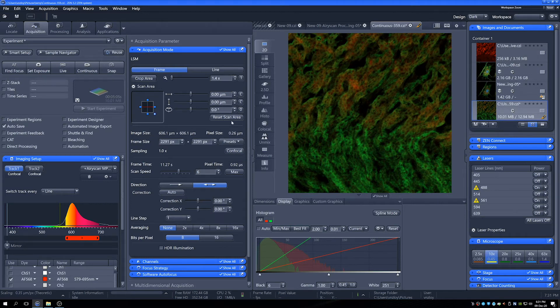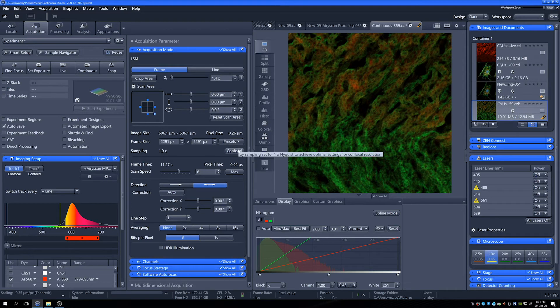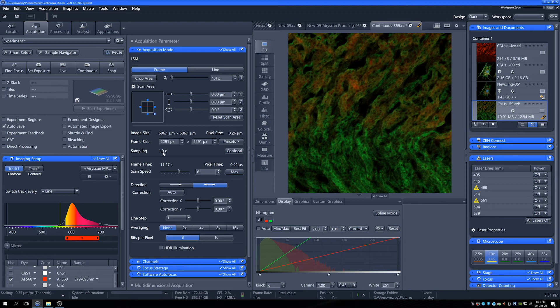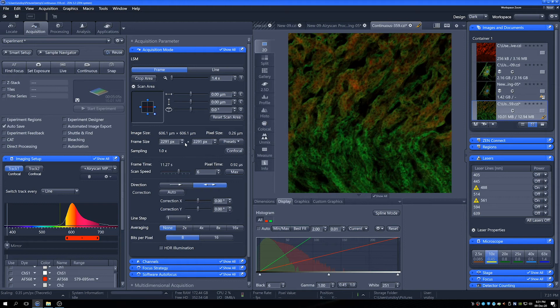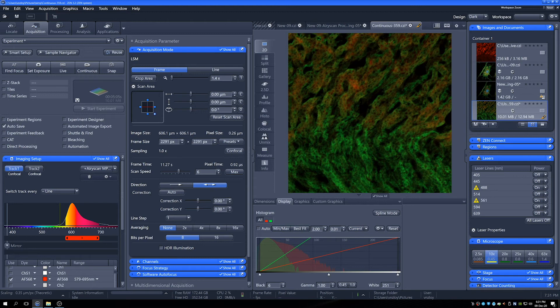To start with, we are already actually sampling properly. So we're already at confocal sampling, at times one sampling. But we can see here that we've got quite a big frame and quite a lot of pixels that we're collecting at the moment. So we might want to maybe crop the area unless we want a large field of view. Really depends on what we're doing.